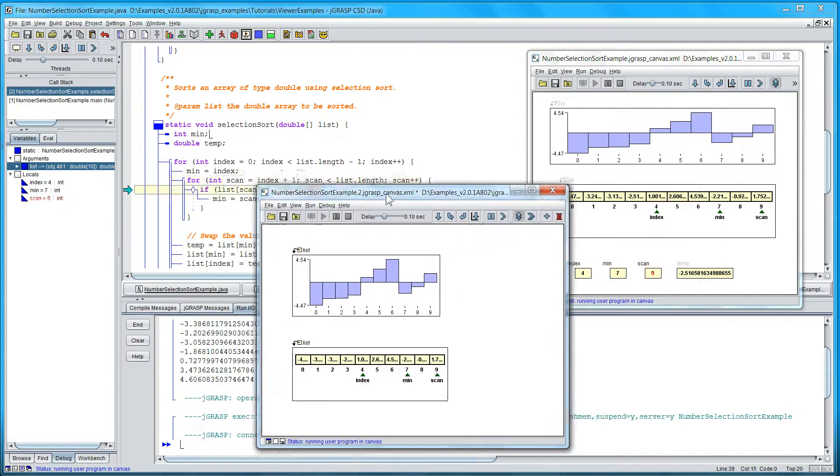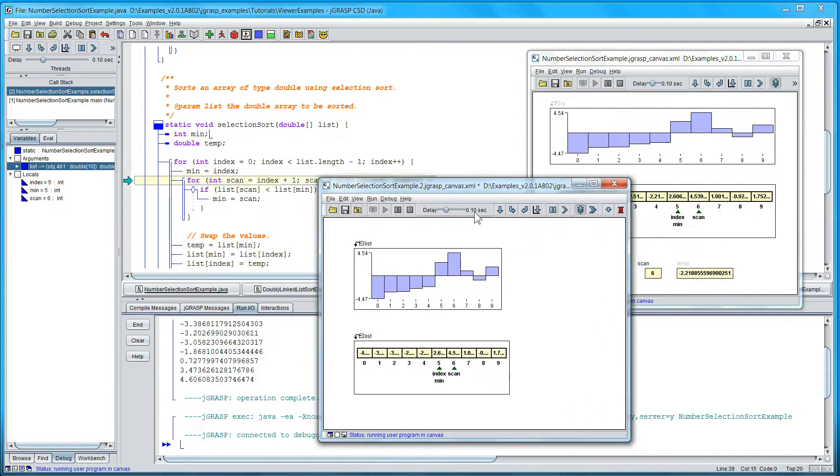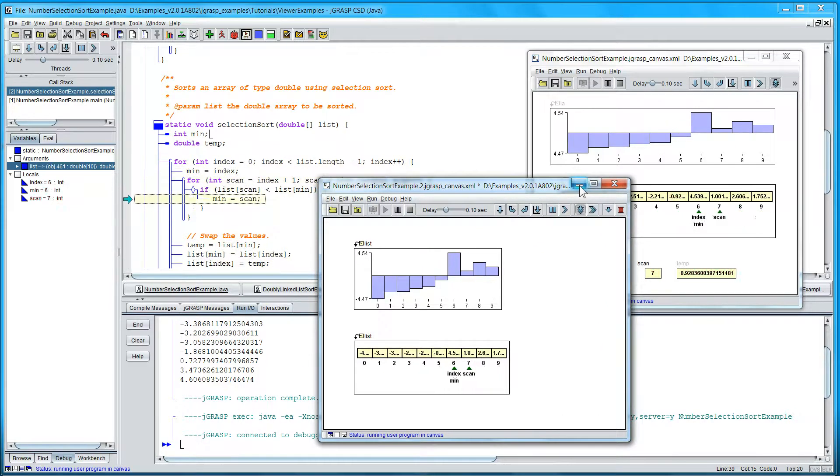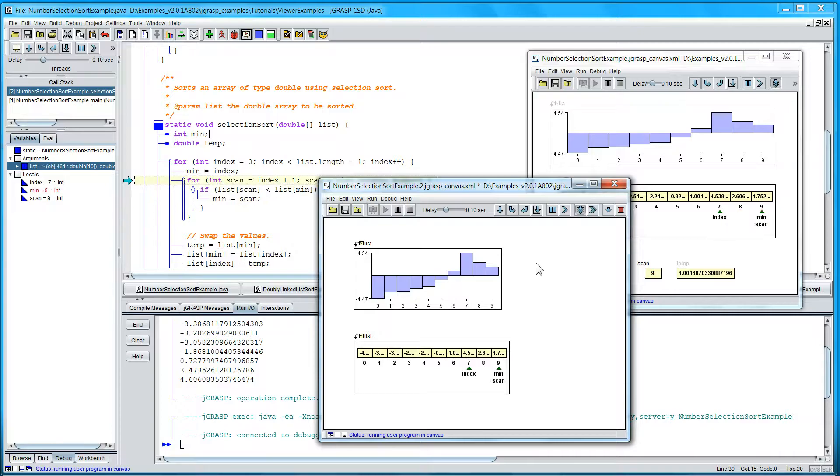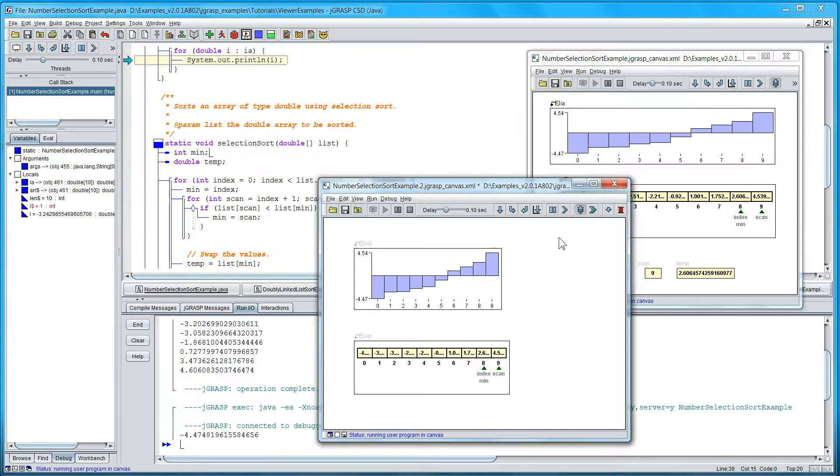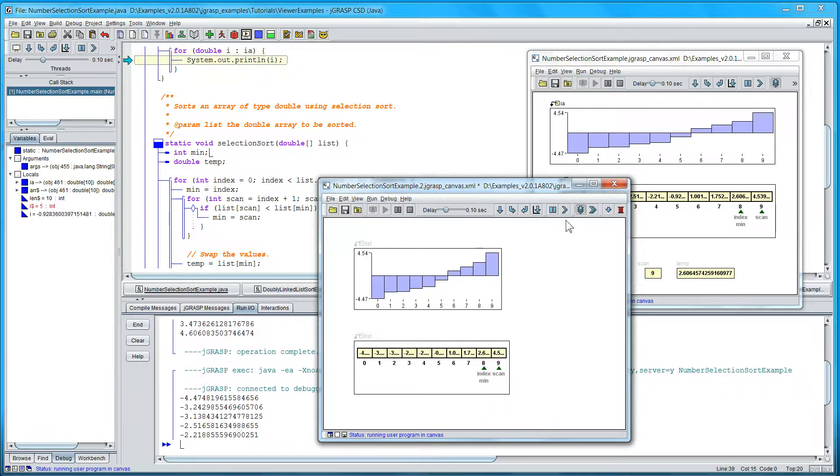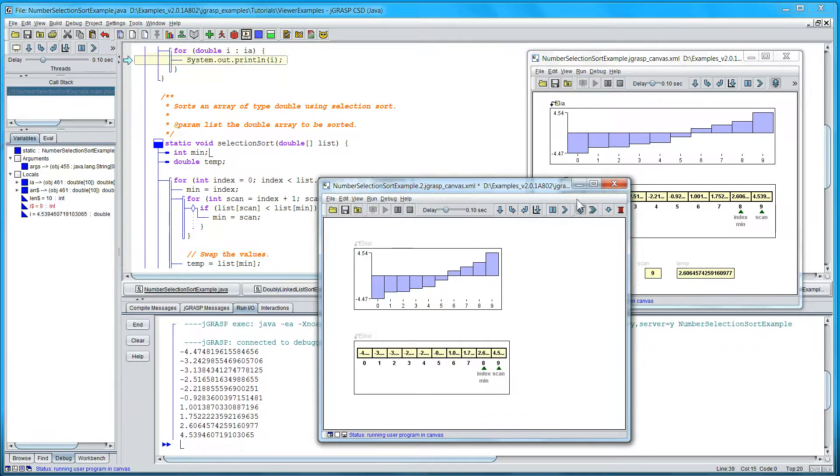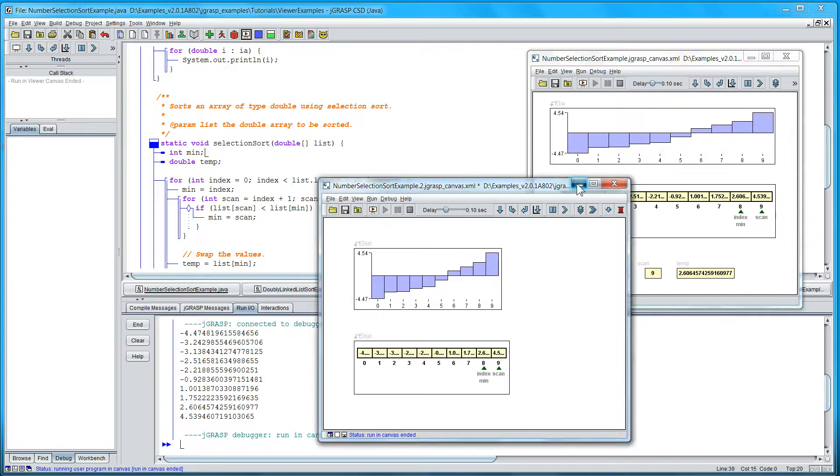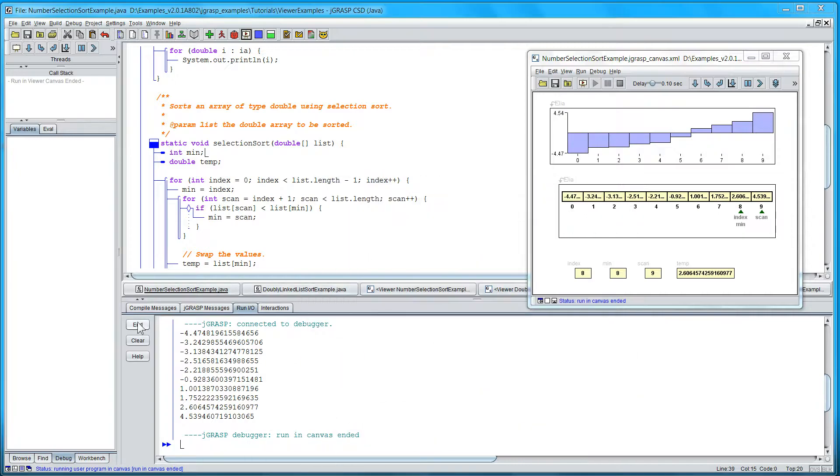And we've got two canvases. All the canvases that are open that have variables in scope are actually shown running there. So I'm going to close this, and let's end it.